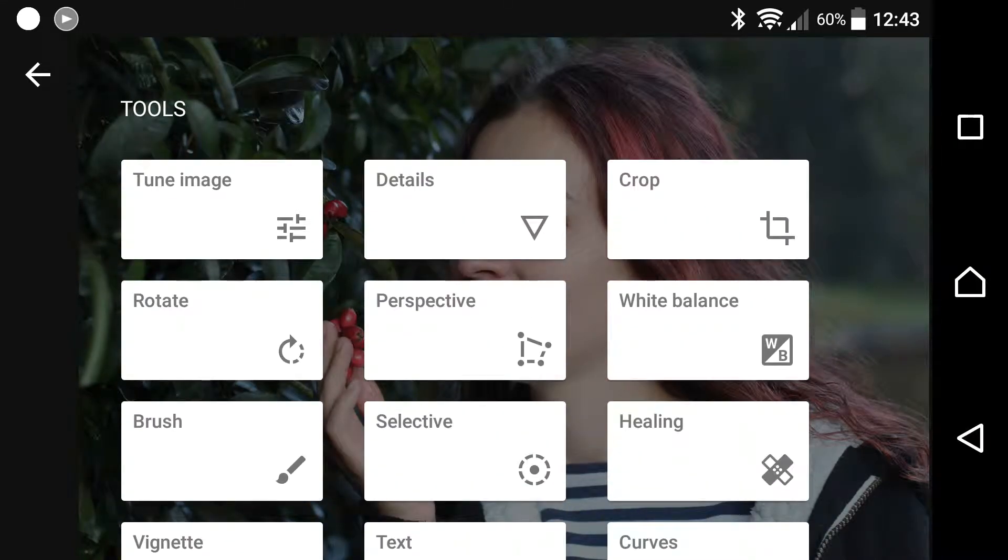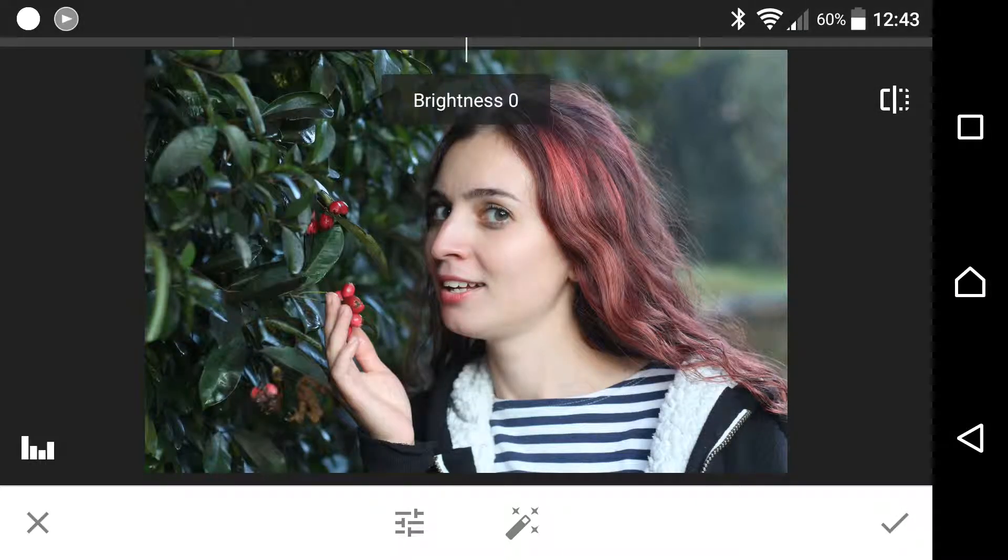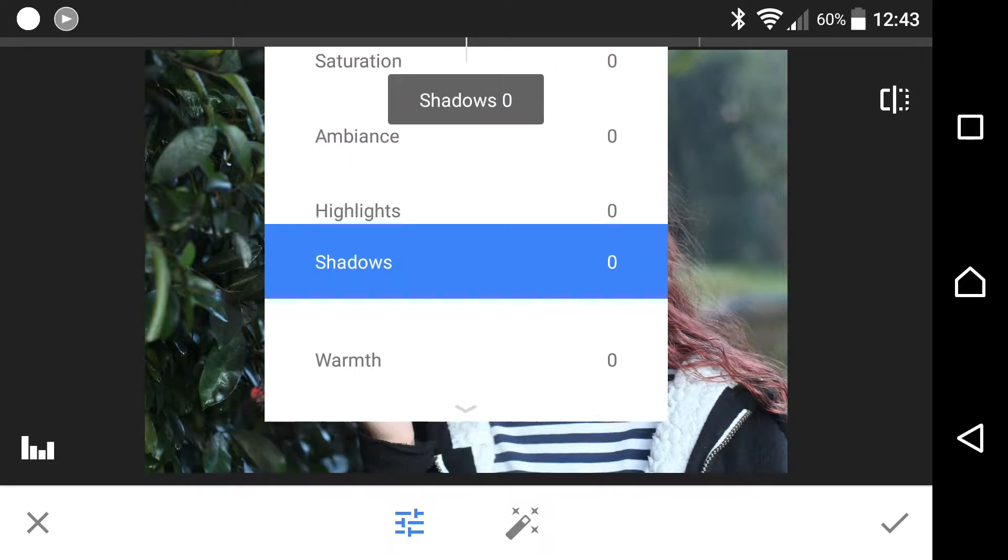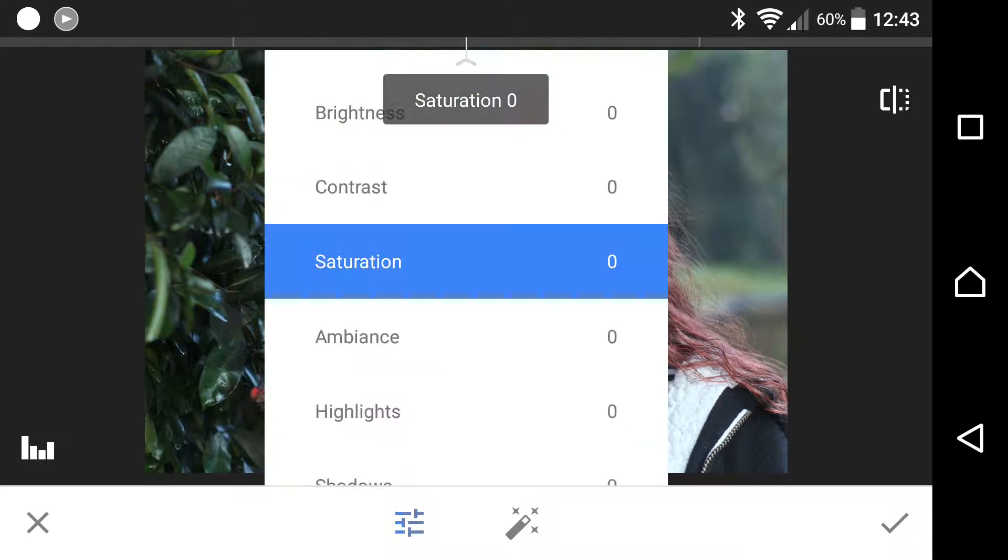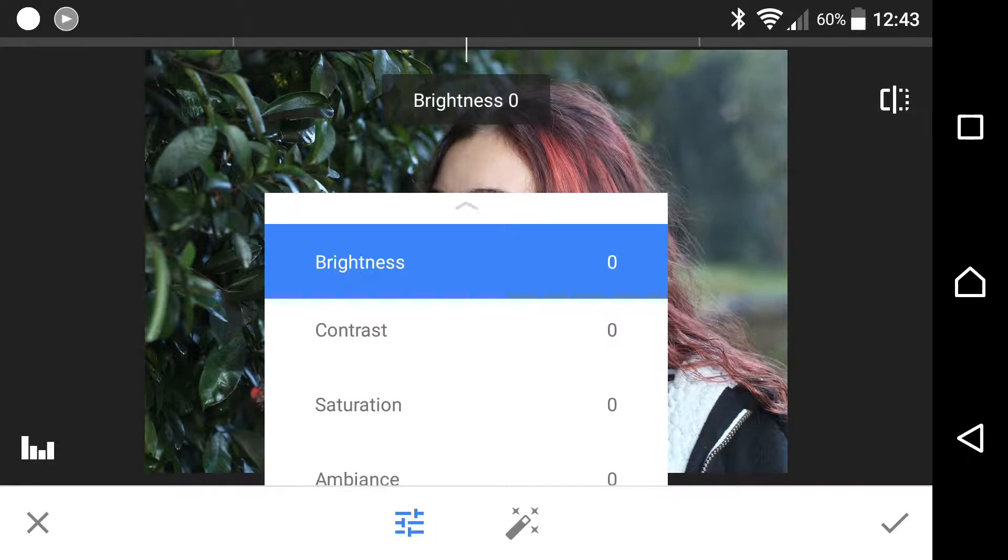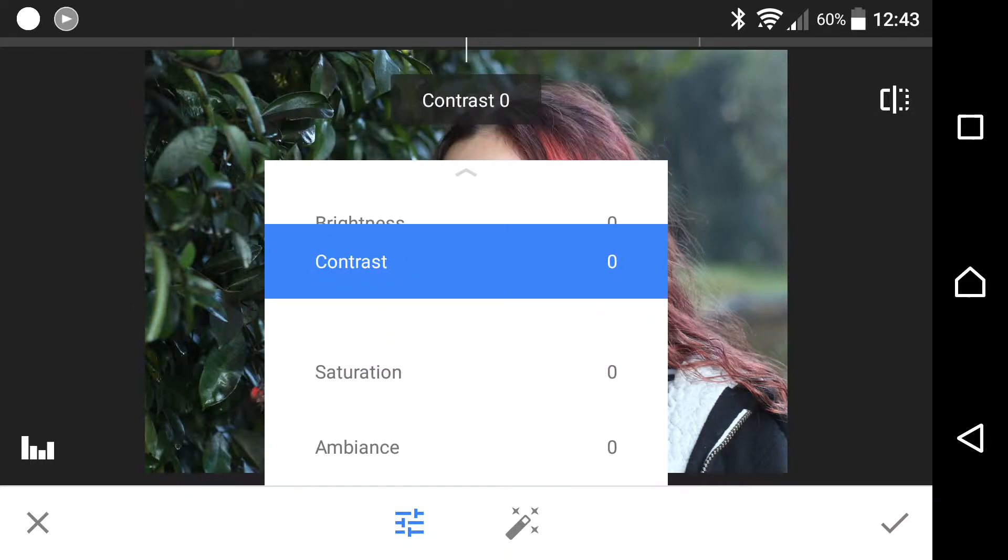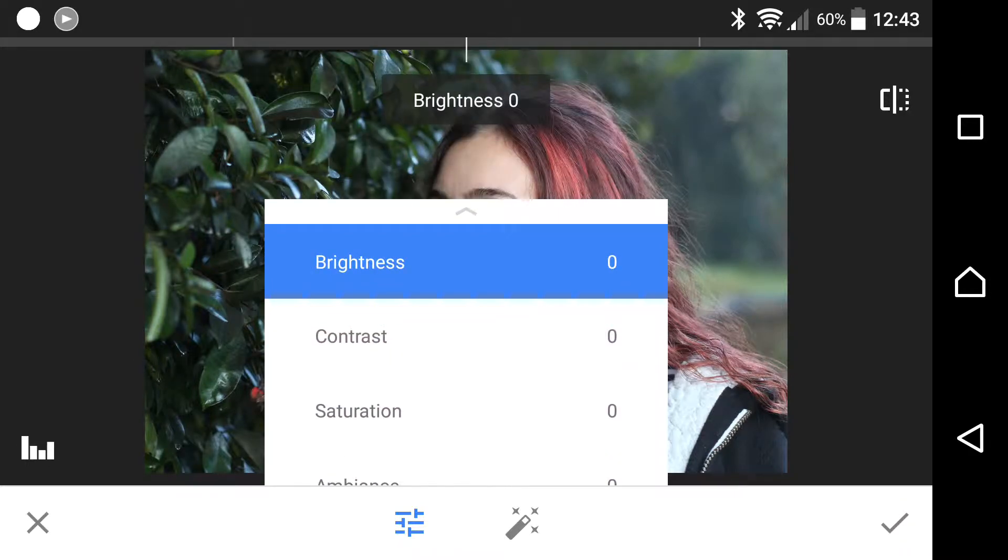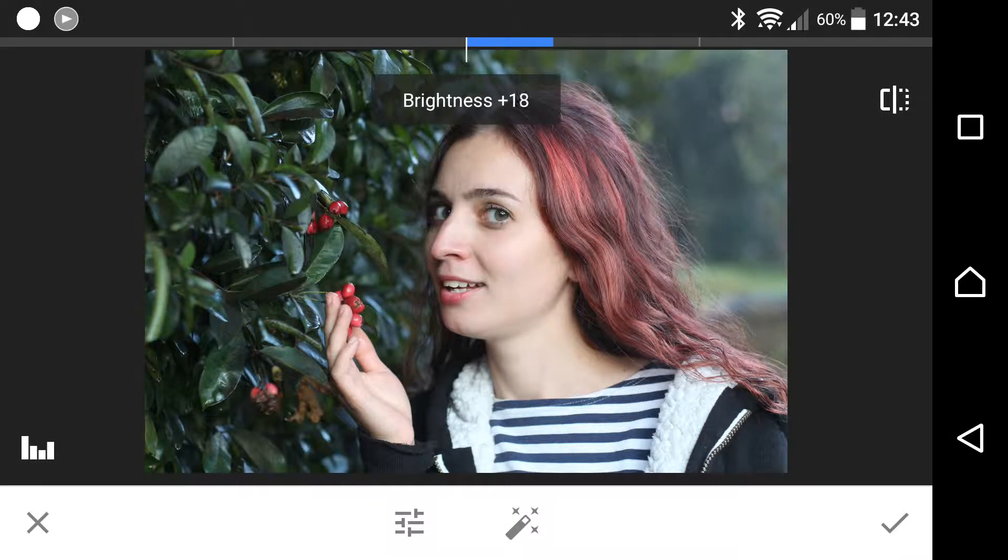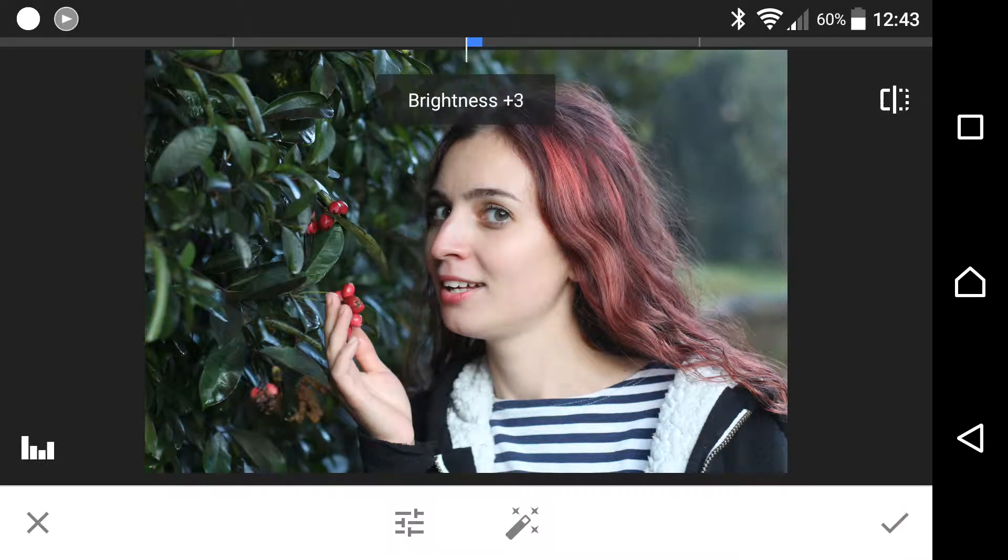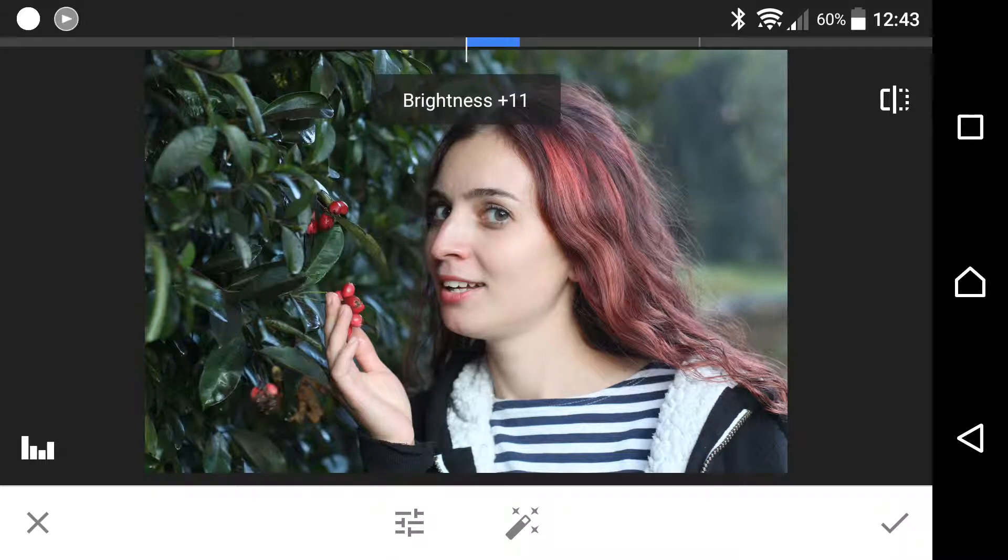Let's start off with Tune Image, top left. There you get your basic brightness, contrast, saturation, ambience, highlights, shadows, and warmth. To navigate through these options, you simply swipe up and down, and to change any of the values you swipe left or right. If I needed some more brightness, I would swipe right. I'm going to pump that up to about 10 or so.